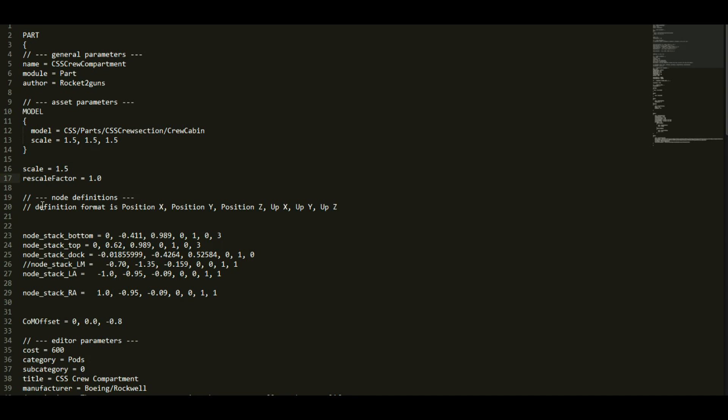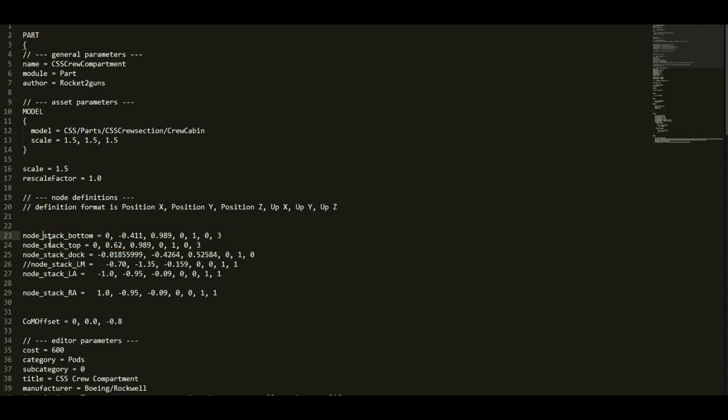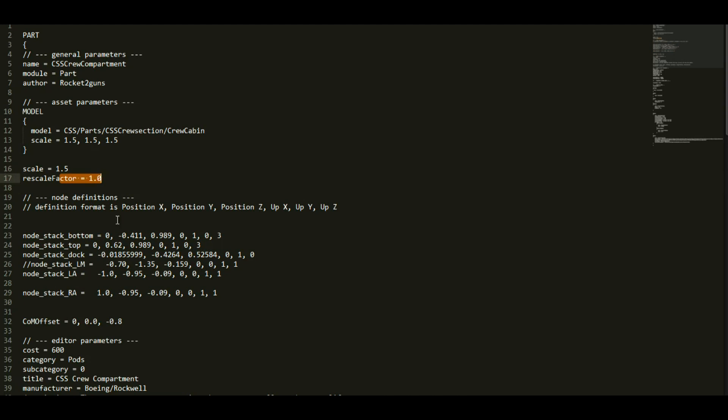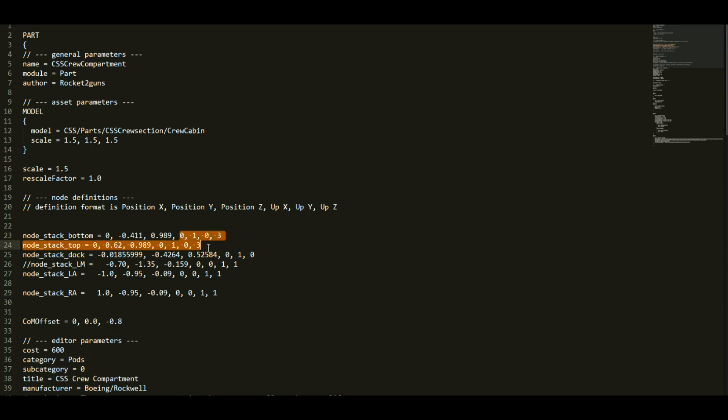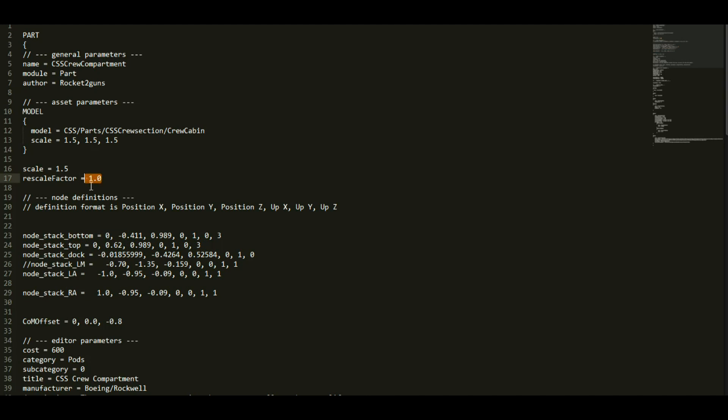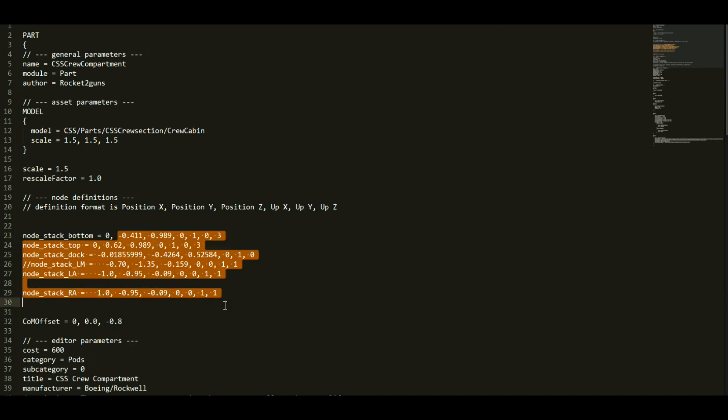When you do specify a rescale factor, that's going to affect not only the scale of it, but all of these nodes as well. This is the only one that affects the nodes too. So once you have your node positions, these are the XYZ of the node position, this is the XYZ of the direction of the node, and this right here is the size of that node. These will scale relative to whatever this number is, and that's the only way to rescale all these values.